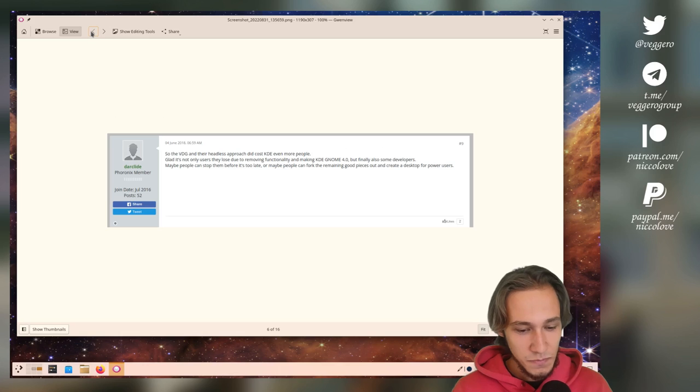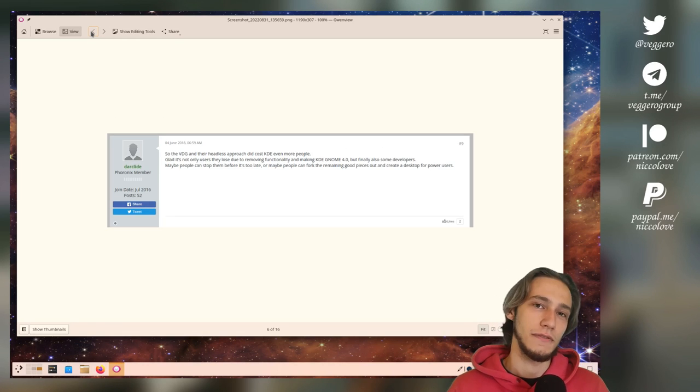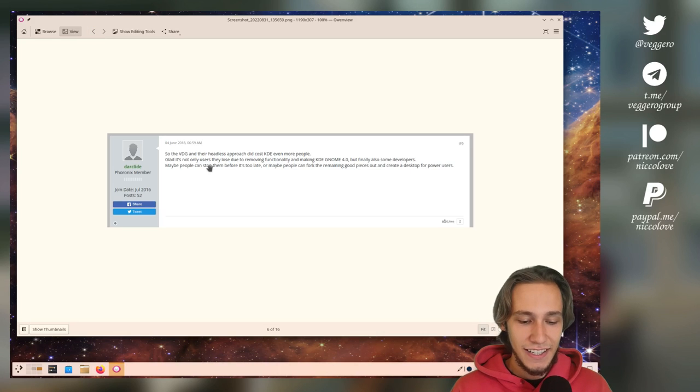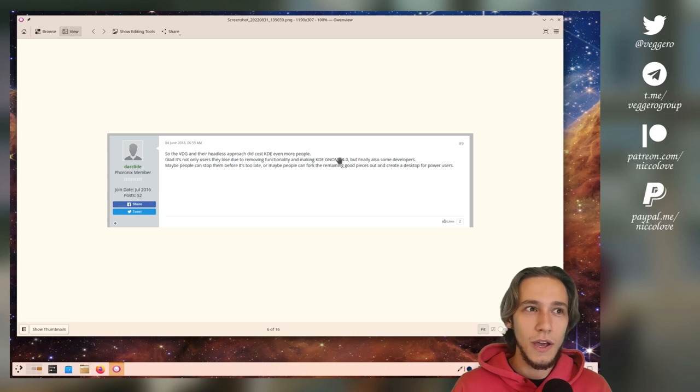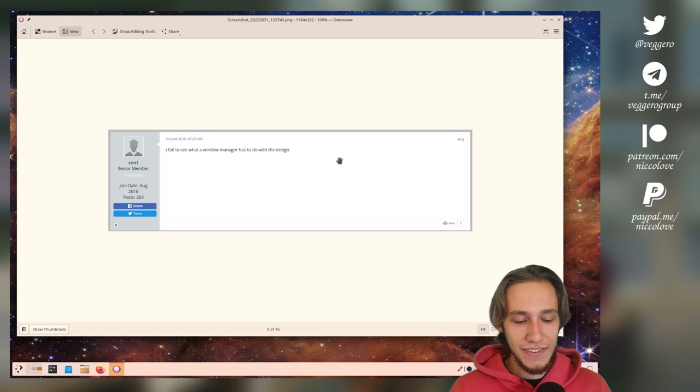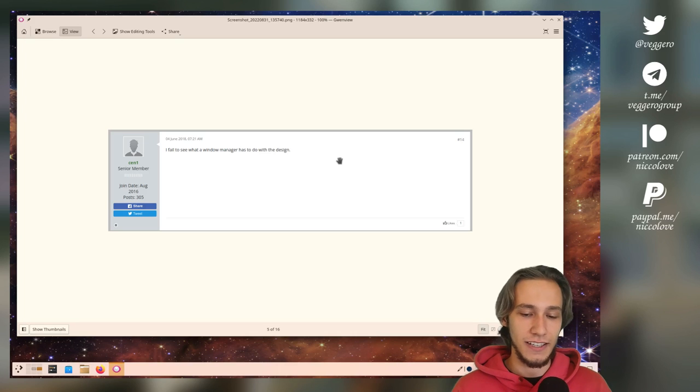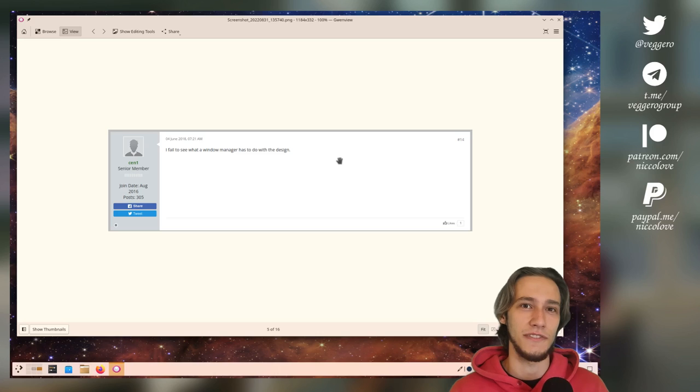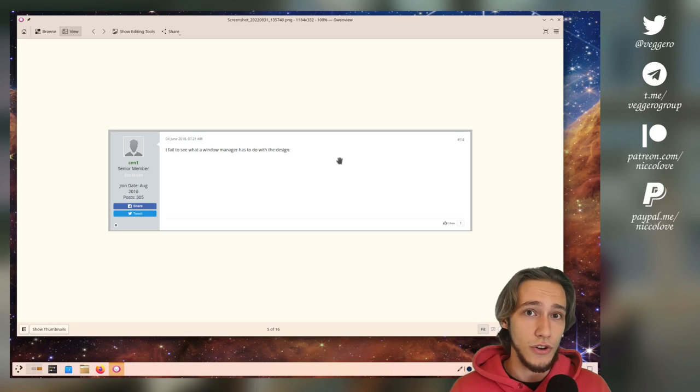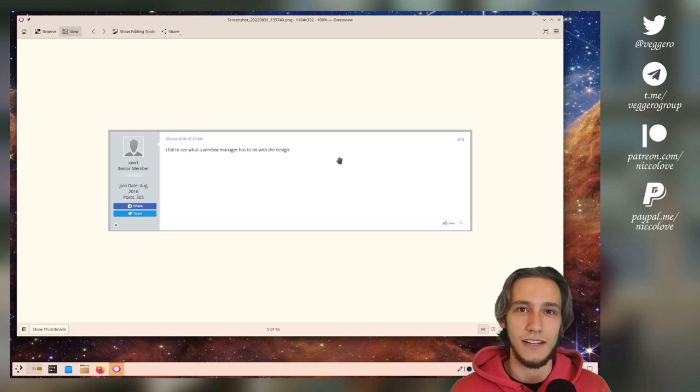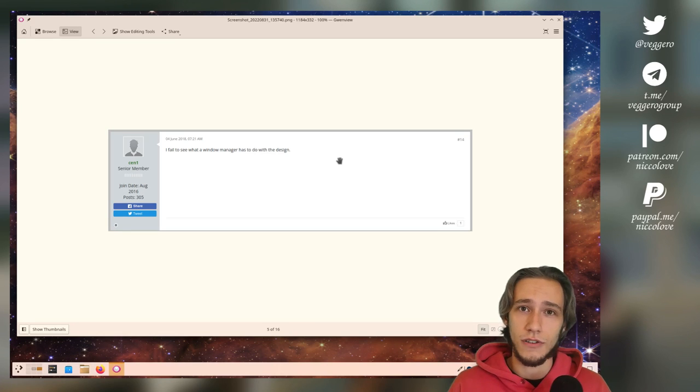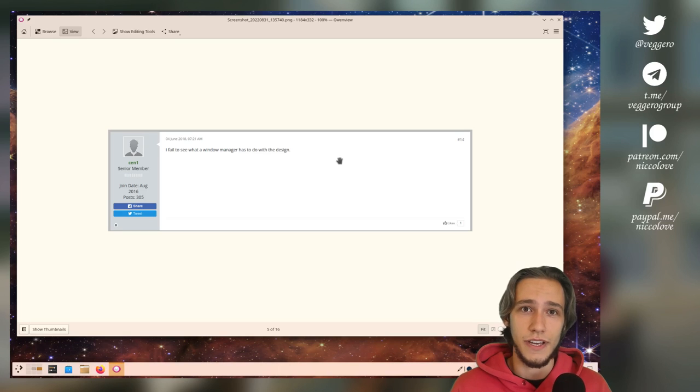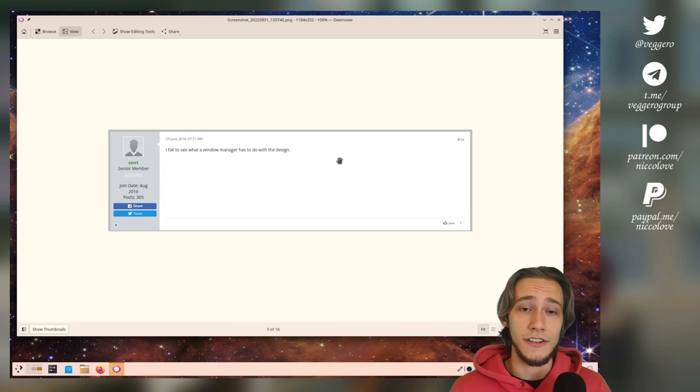And this is from the post from the Kwin maintainer stepping down, and it's all like 'Oh the VDG is completely destroying everything and removing functionality and making KDE GNOME 4.0.' What? That's such a trip. 'I fail to see what a window manager has to do with design.' Okay, one could honestly not see the link, but a window manager has a lot to do with the design of the operating system, like the desktop that uses it. As an example, if you want rounded corners, you need to deal with the window manager. You cannot do it by the application themselves in a consistent way.